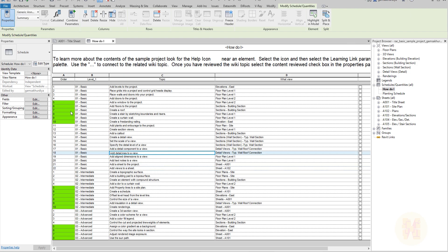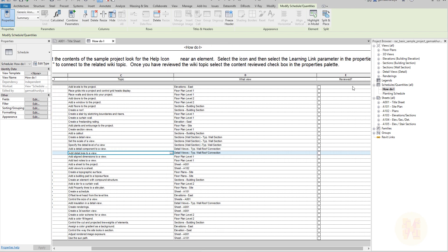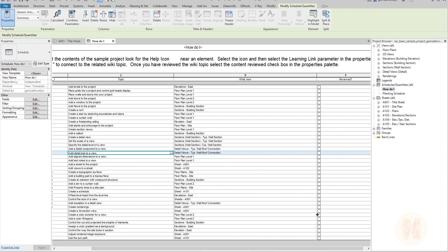We have been manipulating simple numbers, but in Revit schedule formatting you can manipulate three different data types: numbers, text, and boolean — where you have a choice between yes or no.